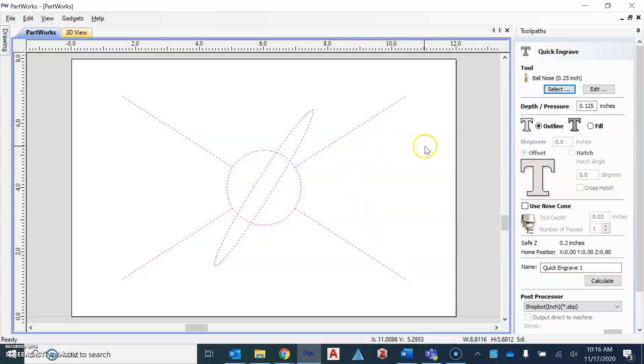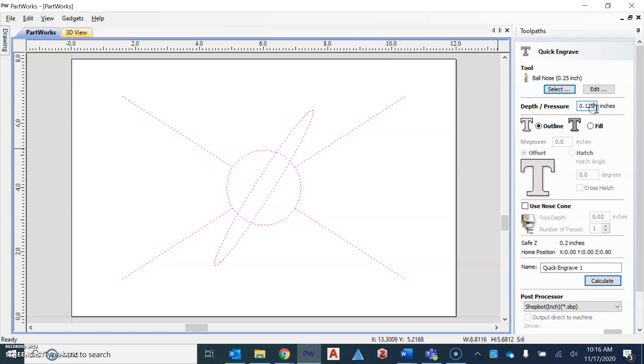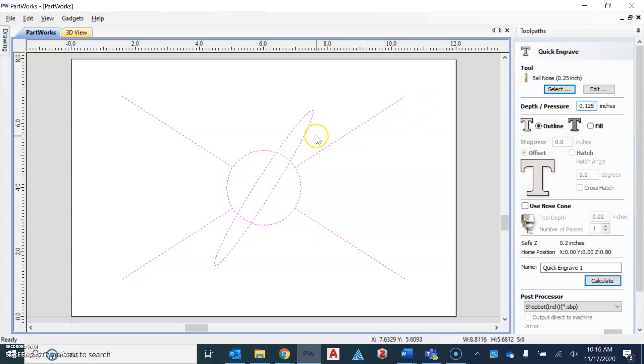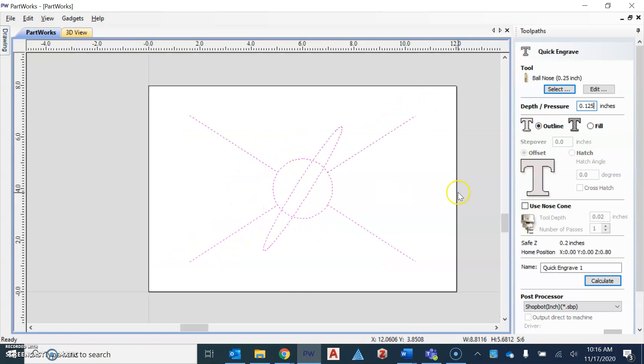After you've done that, you're going to change your depth slash pressure. So this is how deep the engraving will be. We want it to be an eighth inch. So that would be 0.125, as you can see in the window there. The other option that we need to select is outline. So what that means is it's going to follow the lines that we drew in the Onshape program.